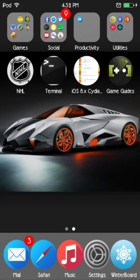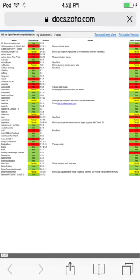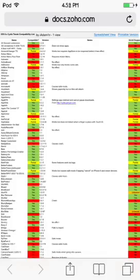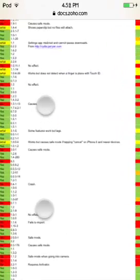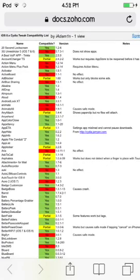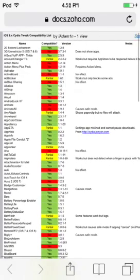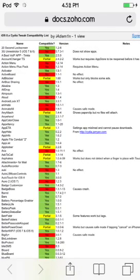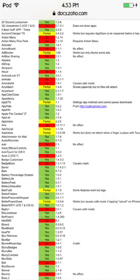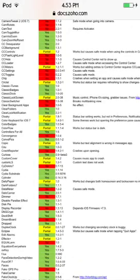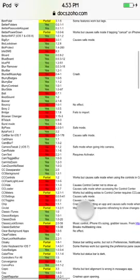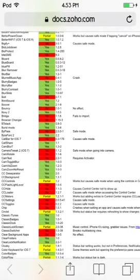Not all tweaks are compatible with iOS 8 yet. I'm going to take a quick look at the iOS 8 compatibility spreadsheet I found. Activator has been updated and is now working with iOS 8, and a lot of other tweaks are now working too — like App List, which is now working with iOS 8.